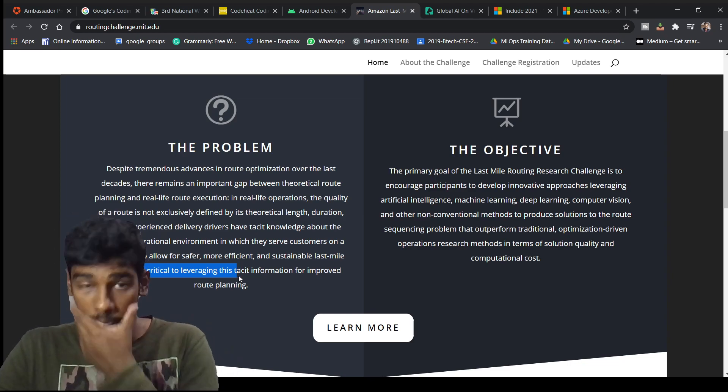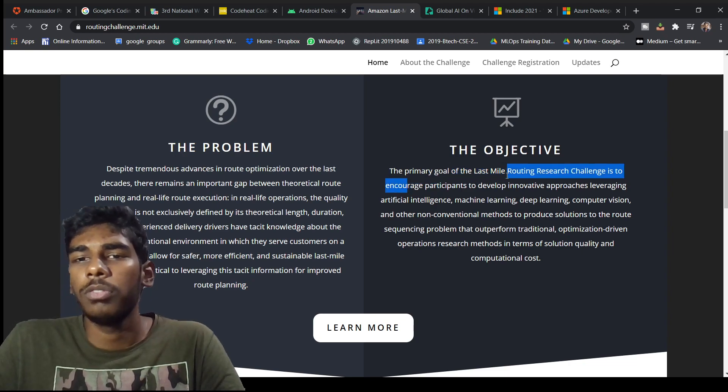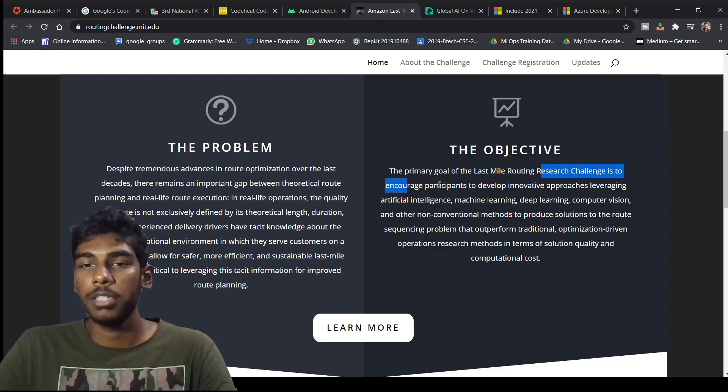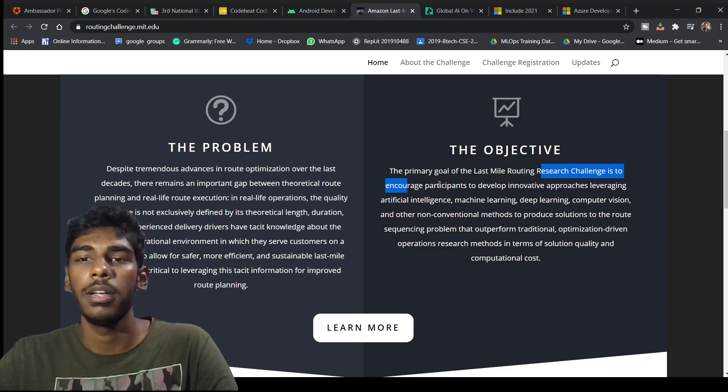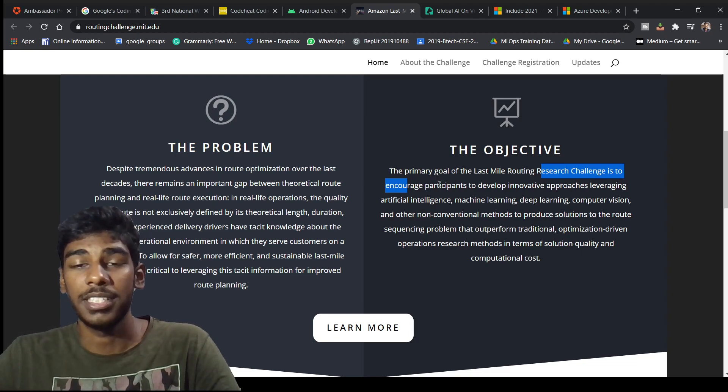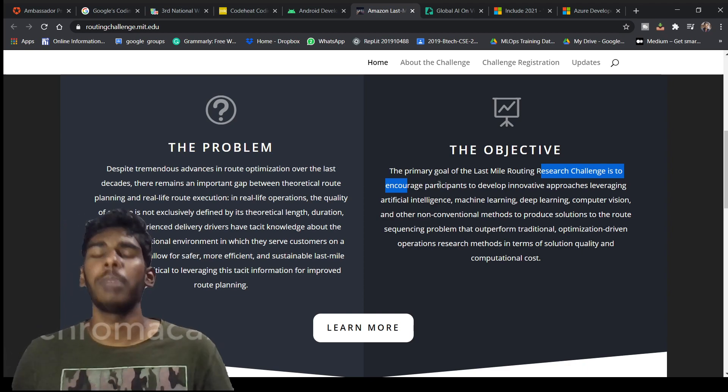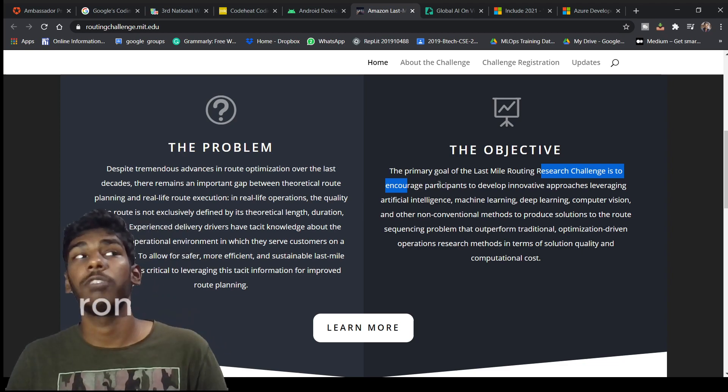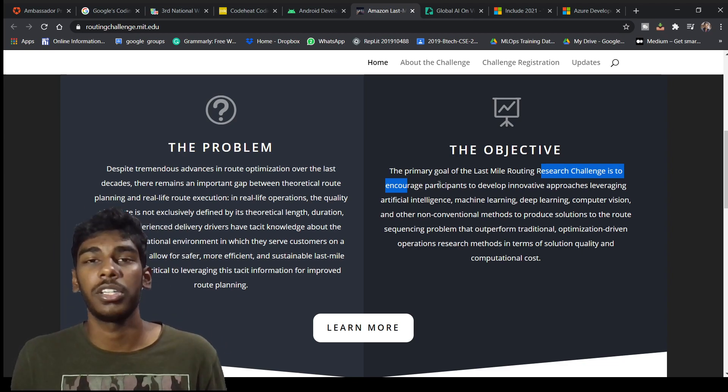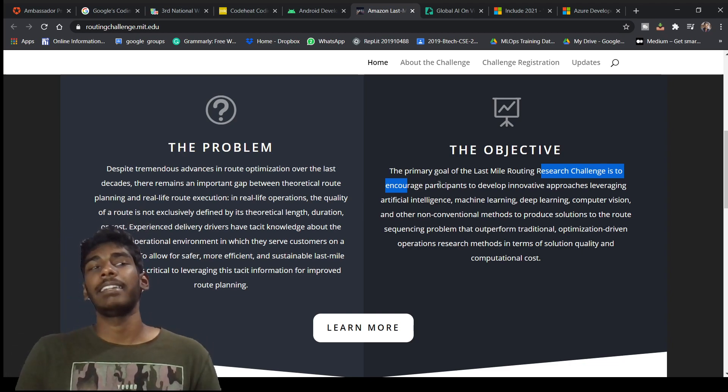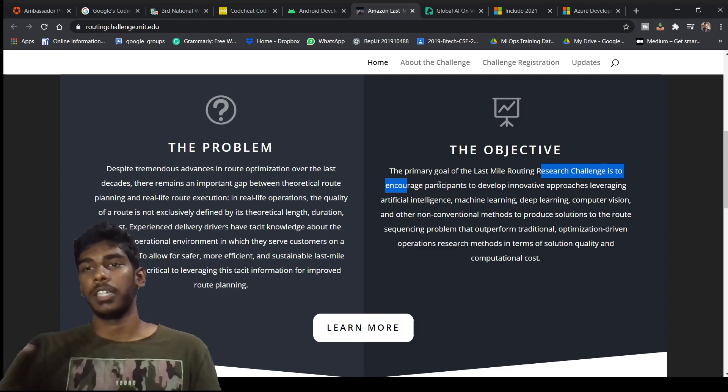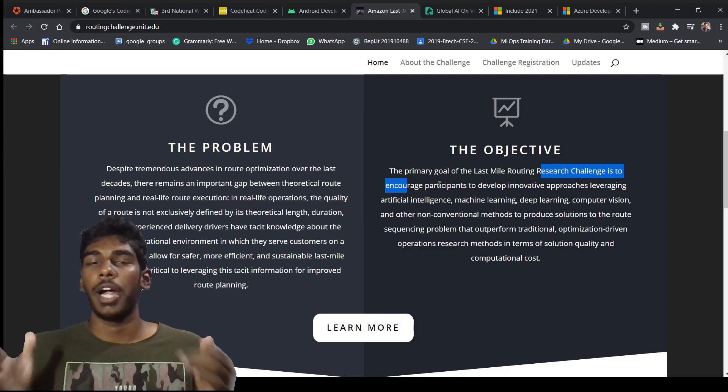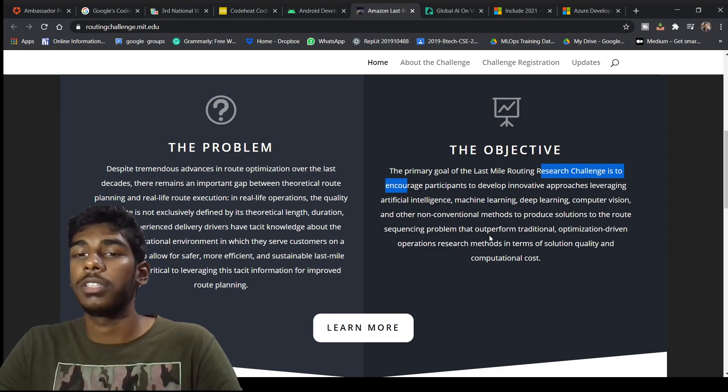The objective: the primary goal of the Last Mile Routing Research Challenge is to encourage participants to develop innovative approaches leveraging artificial intelligence, machine learning, deep learning, computer vision, and non-conventional methods to produce solutions to the route sequencing problem. You can use any of these methods. Very advanced companies are growing with artificial intelligence. Take an example of Tesla. Tesla is making with artificial intelligence only, having AI models in it to identify its routing.